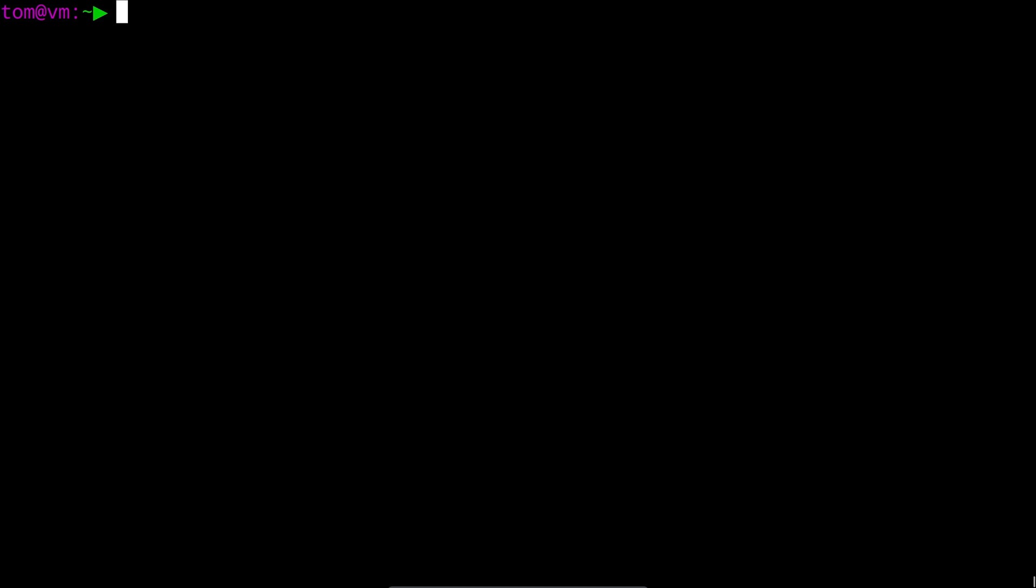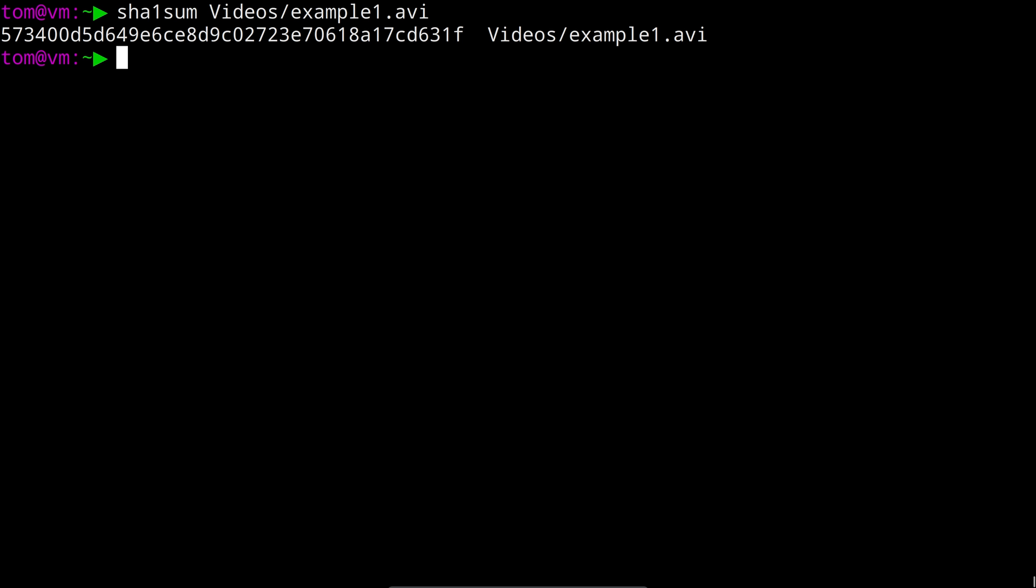So let's say for example we want to get the sha1 hash of every video file we have. Now to get the sha1 hash of one file we'd run something like sha1 sum and then the file name of whichever file we wanted to get the hash for.